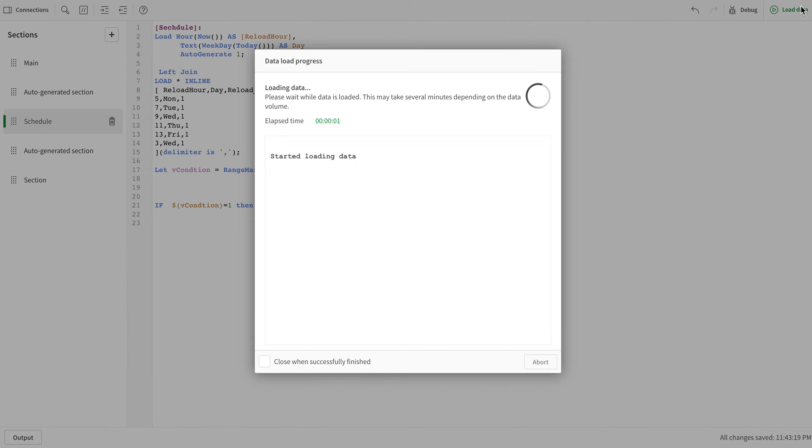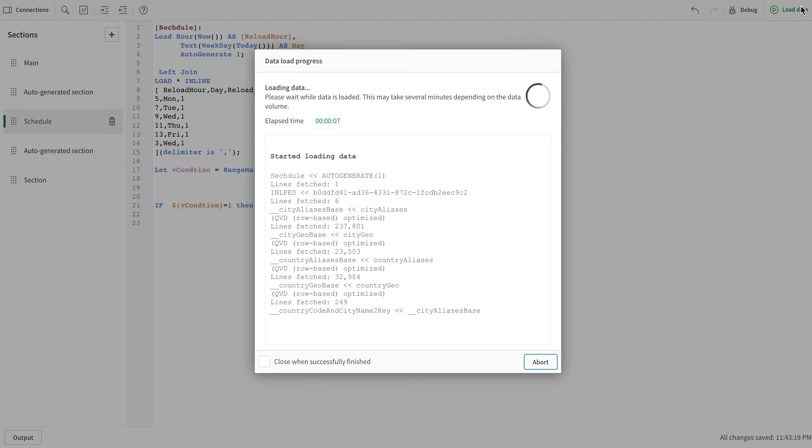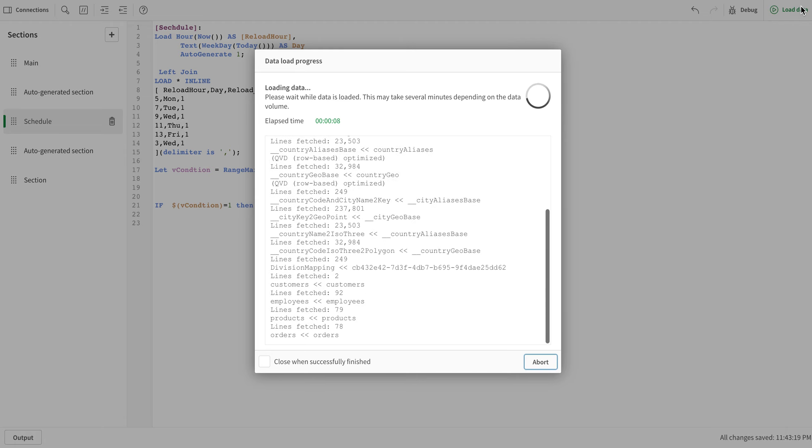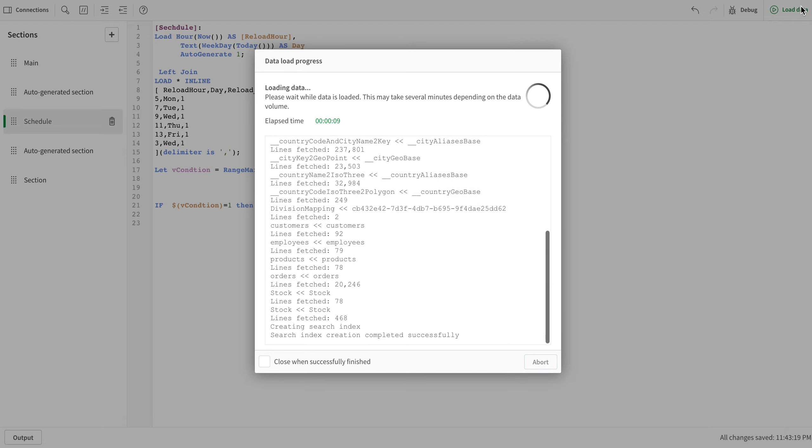Now what I'm going to do is change my schedule here and I'm going to put that to 3, which is currently the time of the server. So if I reload that, you see it reloaded all the script.